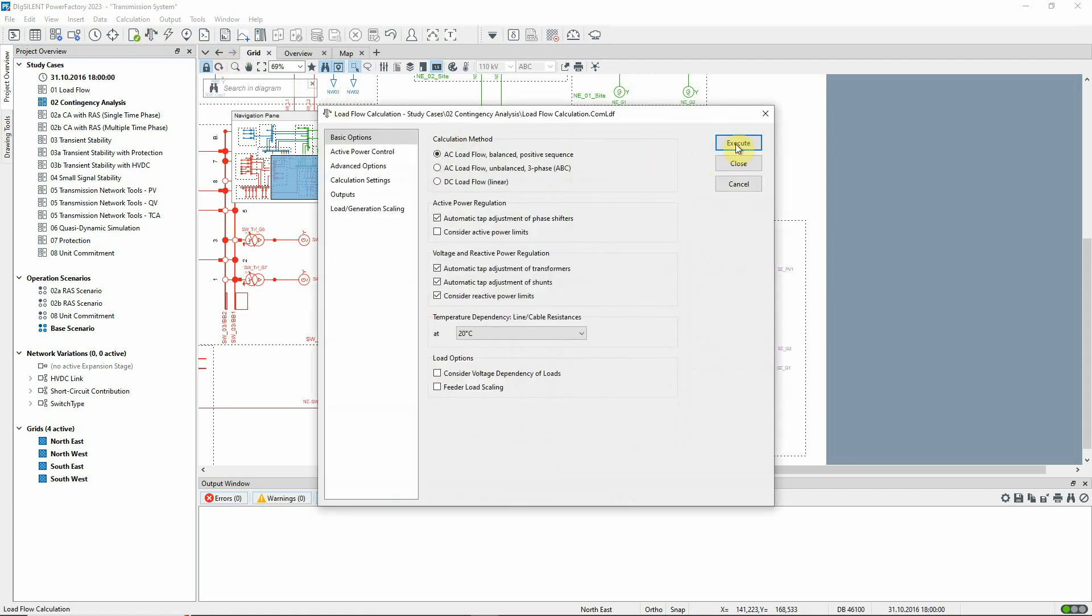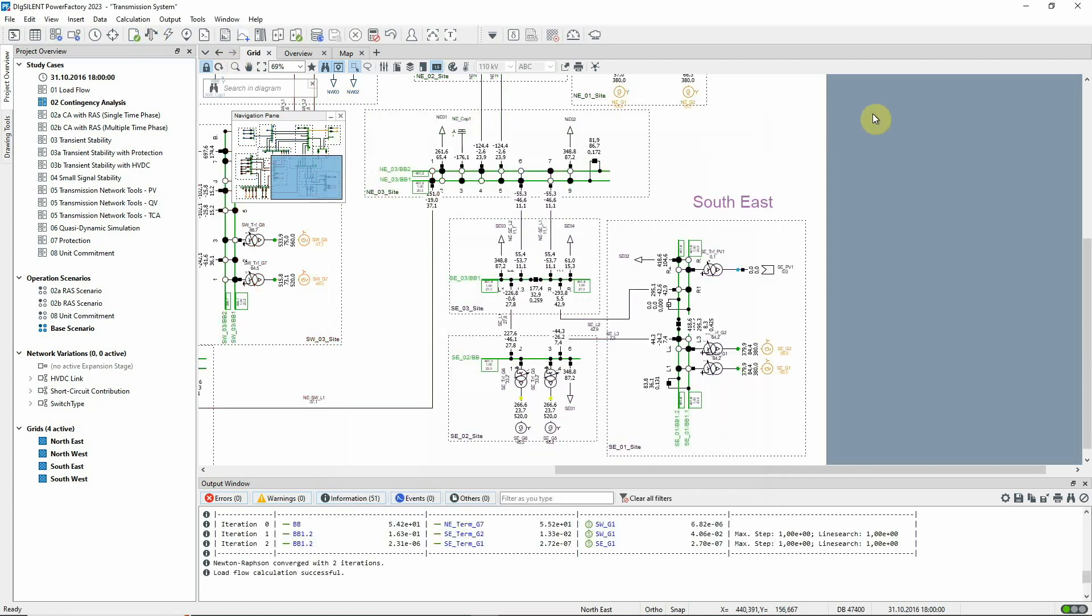If we run a load flow, we can see the power flows on the circuits connecting the southeast grid to the rest of the network. There's a total of 110.6 megawatts exported from the southeast.